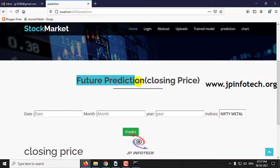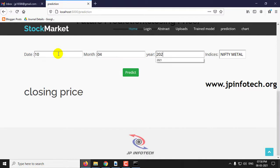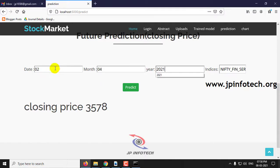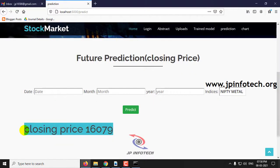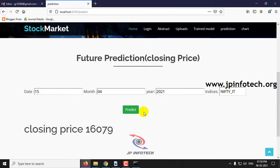Here you can see the future prediction — that is, the closing price. For example, let me select a next-month date: 10/4/2021, and click predict. Here you can see the closing price. Then for Nifty IT, let me select 15/4/2021 and click predict — and here you can see the closing price of it.